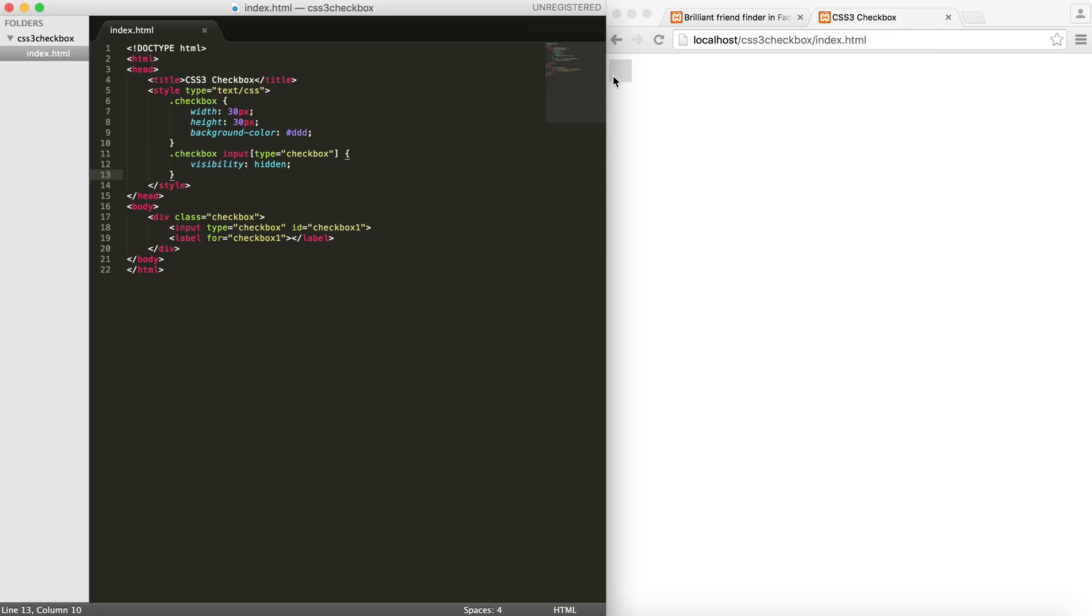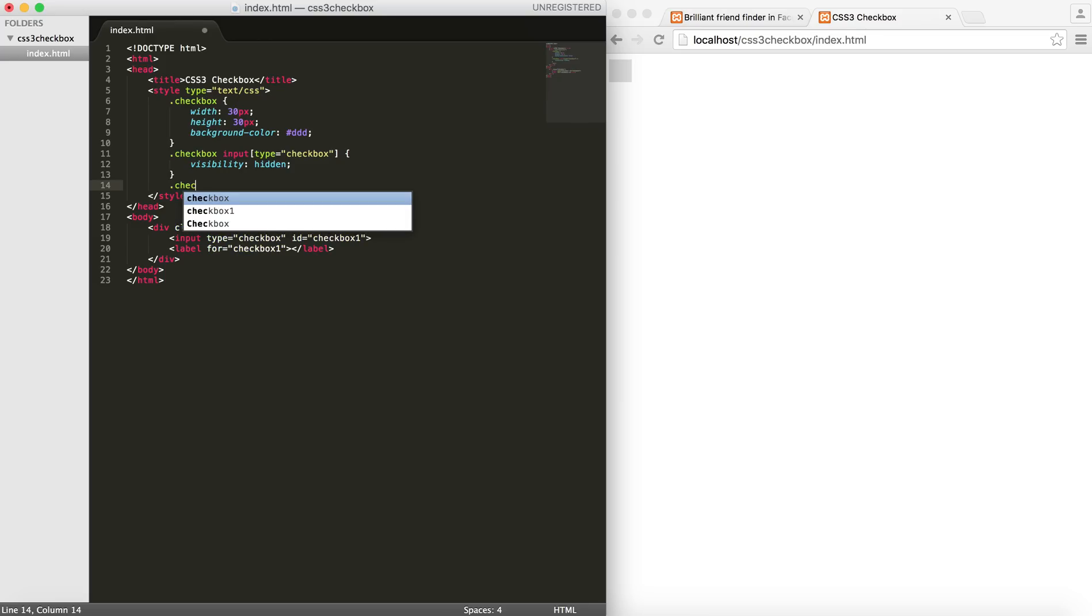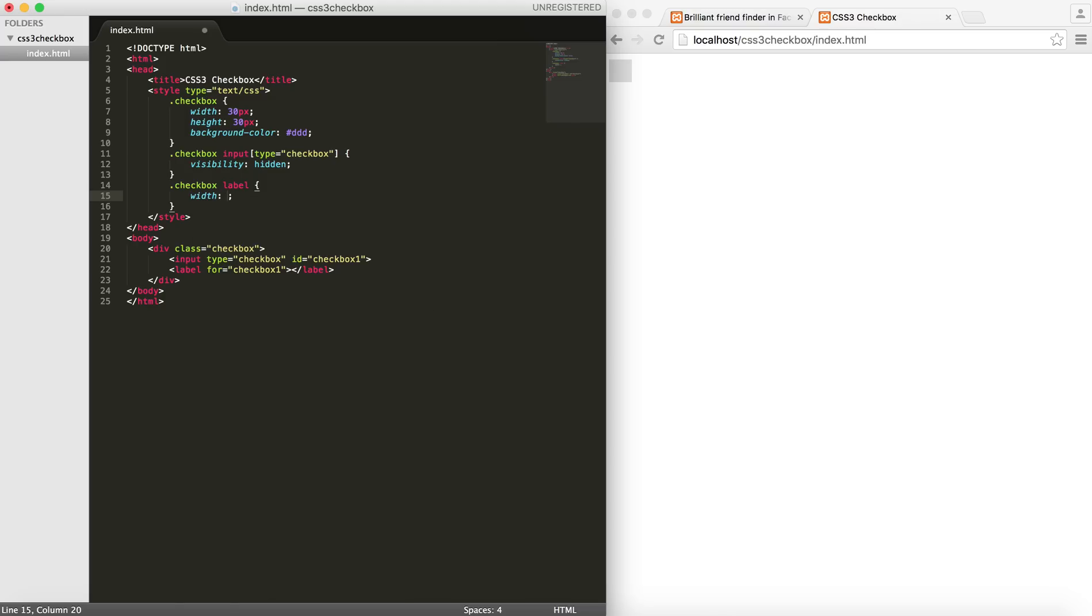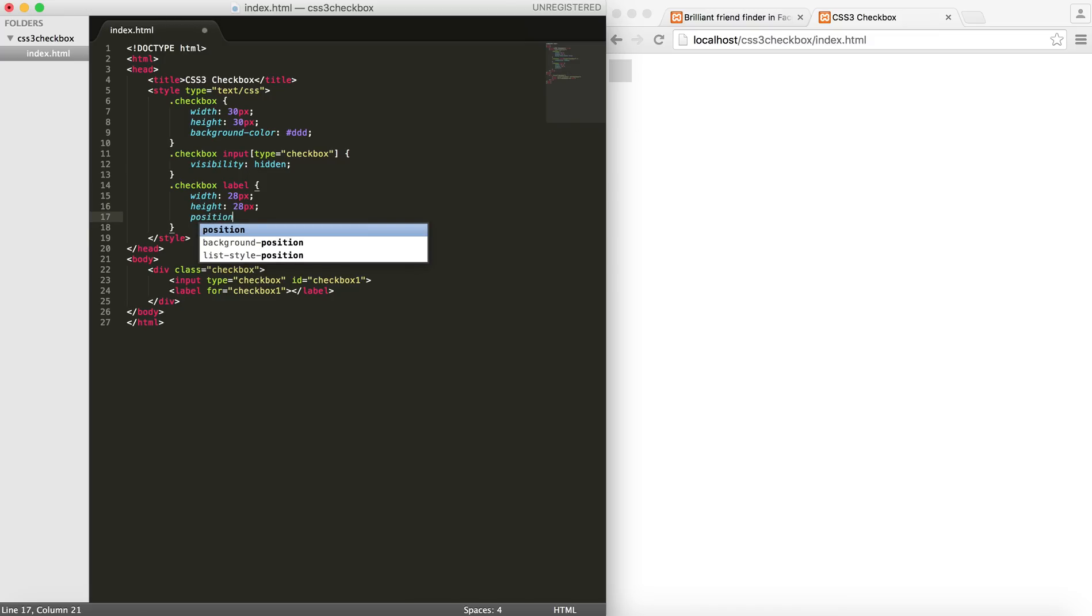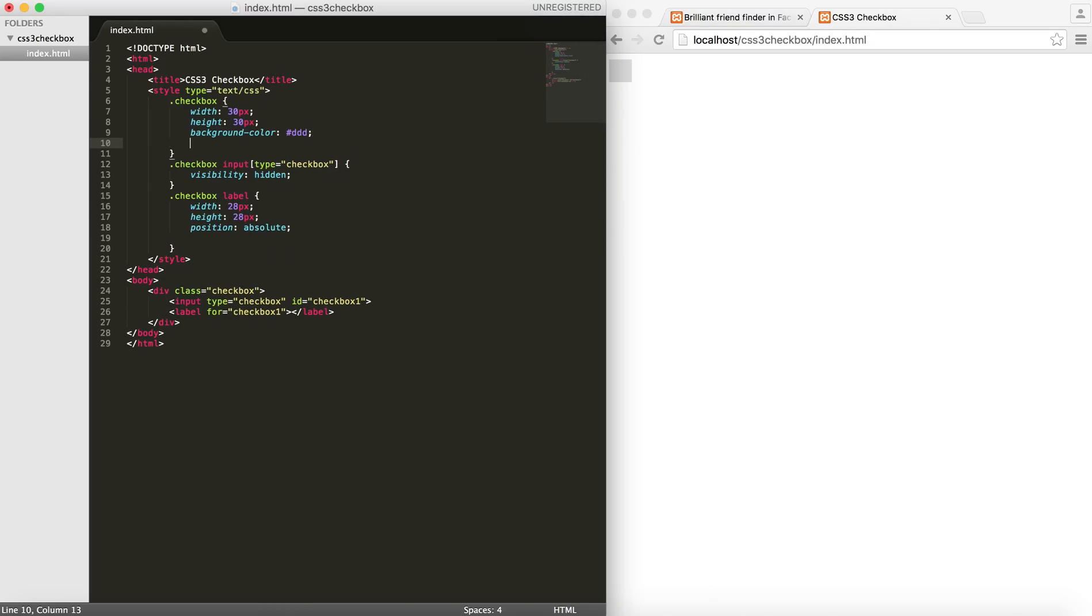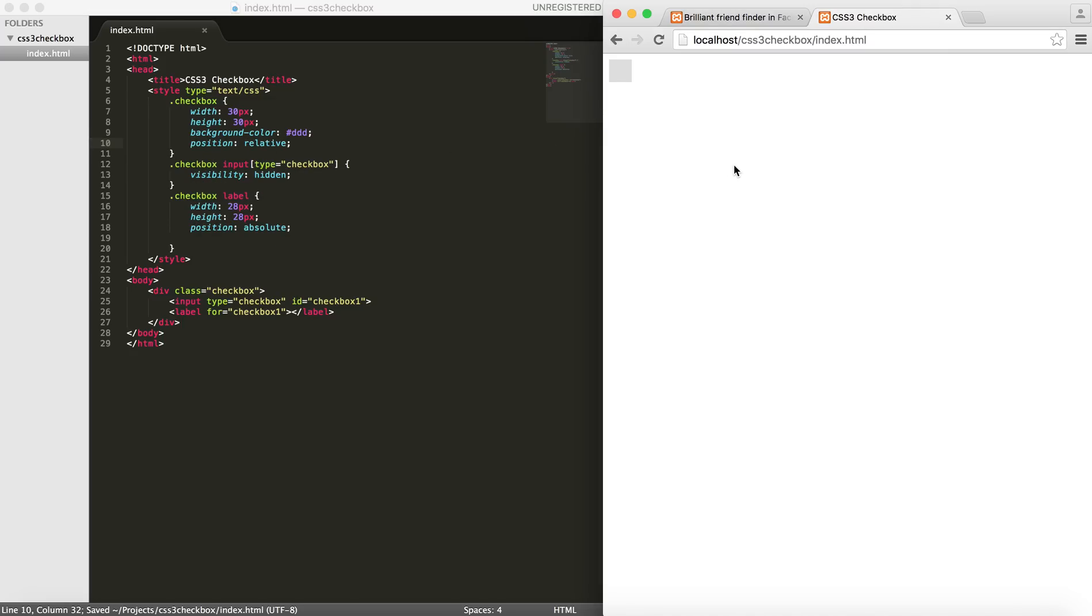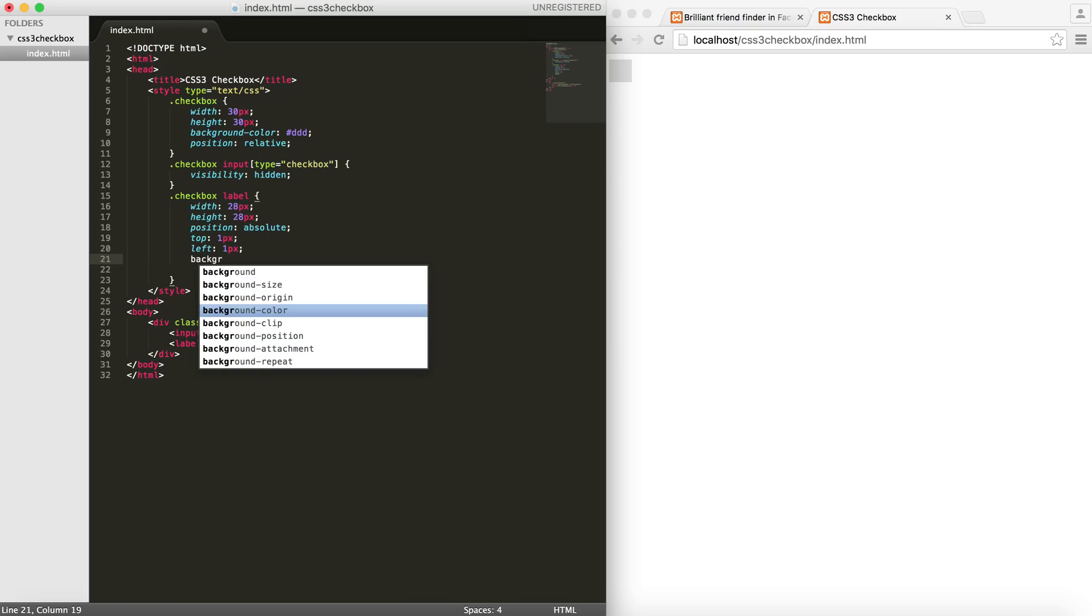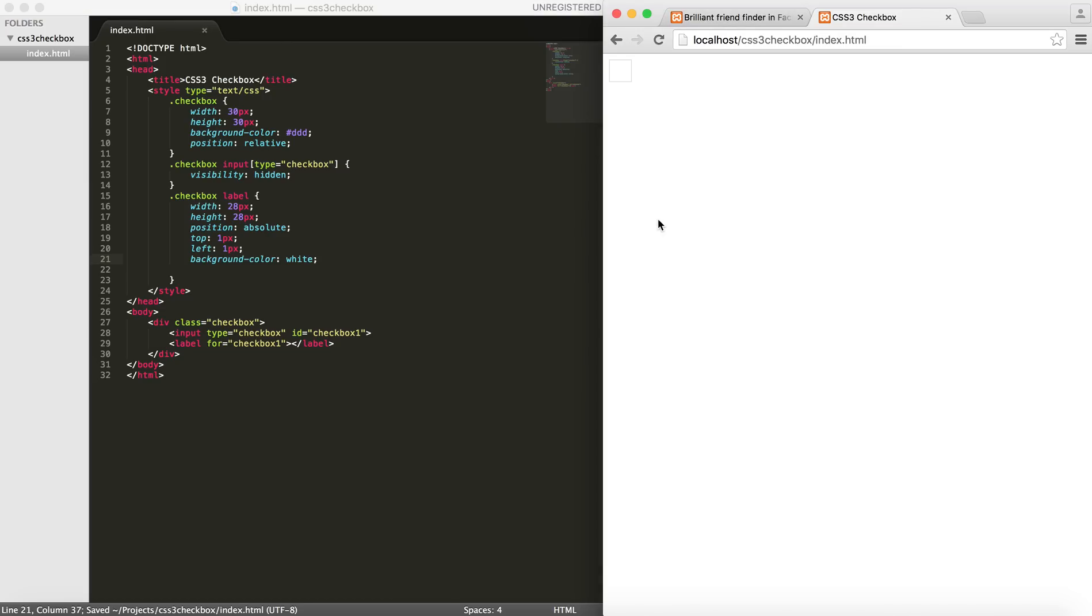Now in order to create the actual element we need to style our label here. I will give it the width of maybe 28 pixels and height of 28 pixels as well. I will set the position to absolute. Let me define the position on this to be relative. And I would like to set the top to 1 pixel and left to 1 pixel and give it a background color to white. So as you can see we kind of centered our label element and styled it and put it over here in the center.